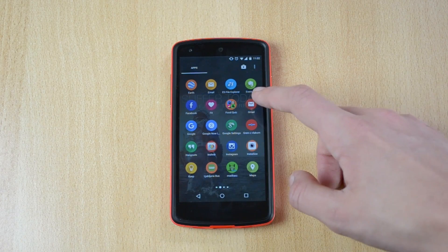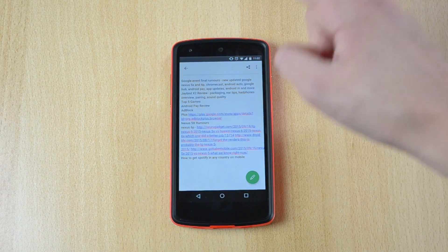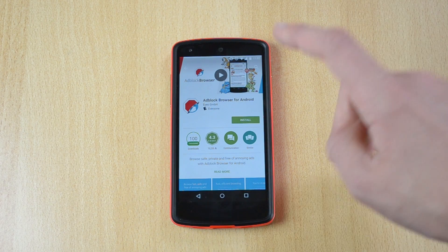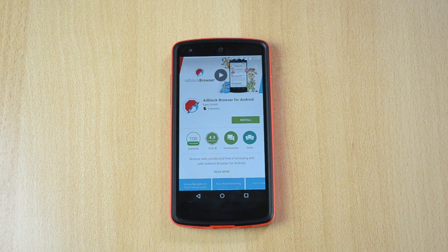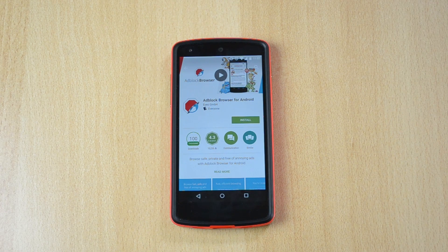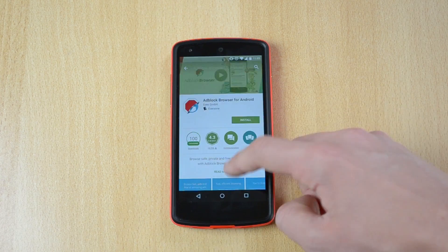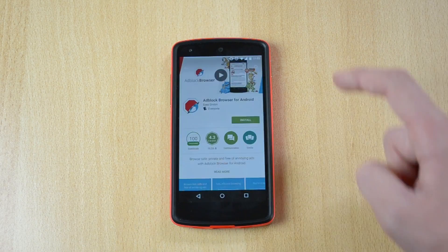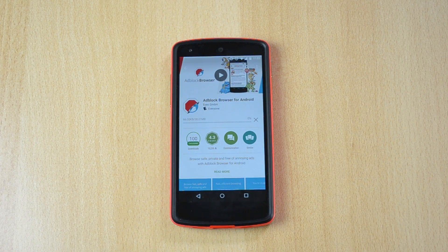To do this, open up the link in the description and it will take you to the Play Store. This is an ad block browser for Android — it will install a browser onto your device which is pretty much identical to Chrome, but it will block all the ads, saving you over 50% of your data and 20% of your battery life — at least that's what they're promising. Faster page load plus 20% more battery life. Just click install and accept. No more bloatware and malware from ads.